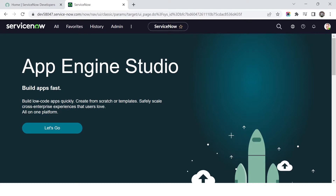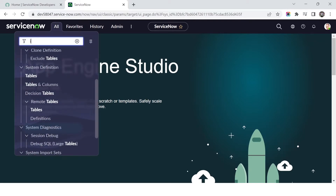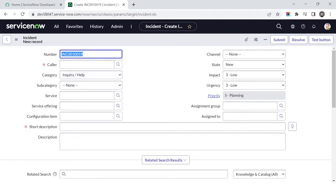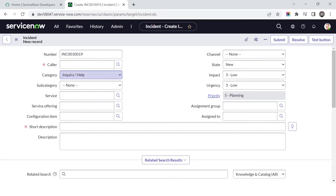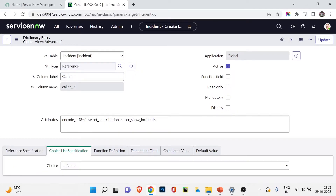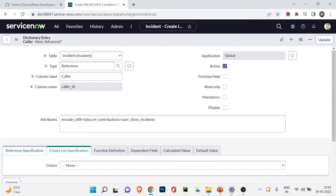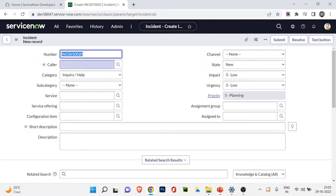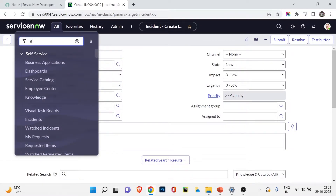Now I'm in my ServiceNow personal developer instance. For the one-to-many relationship, I'll open the incident form view. You can see the caller field — if I right-click and configure dictionary, you'll find this field is a reference field. The type is reference, the column name is caller, and under reference specification you can see it is referencing from the user table. This is the example of a one-to-many relationship.